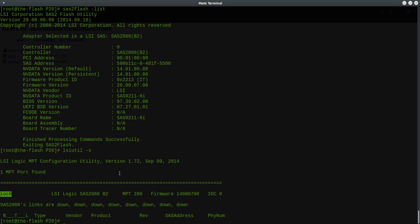Now the reason for running this dash S option first is to figure out what your so-called port number is. And the port numbers start with one and increment sequentially. And so if I want to modify IOC0, this card, which is the only card on my system, the port number is basically one.